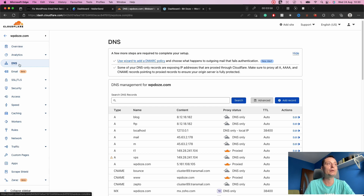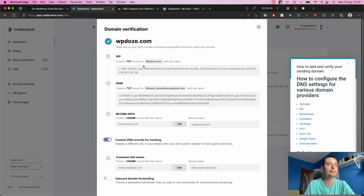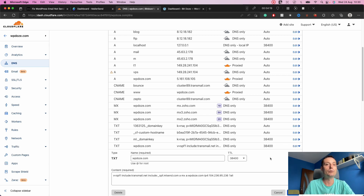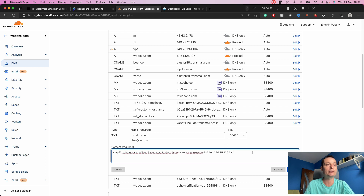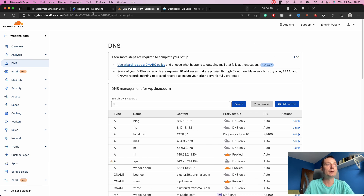In Cloudflare, go to your domain and then to the DNS section. For the first record, the SPF one, we copy the value from MailerSend. The SPF record may already be there — in my case it is, because I'm using another service. To validate their domain we just go in and replace the existing value with what MailerSend sent us. You can see they include SPF details like include:spf.mailersend.com and mlssend.com, then hit Save.